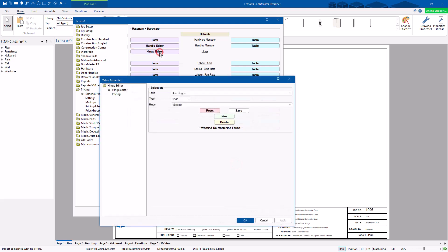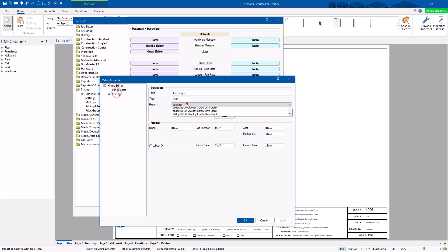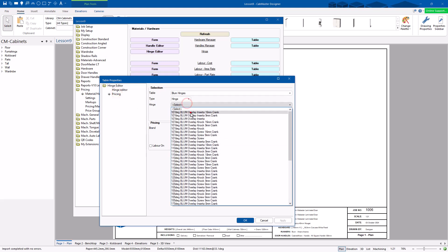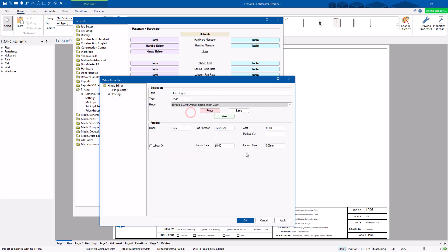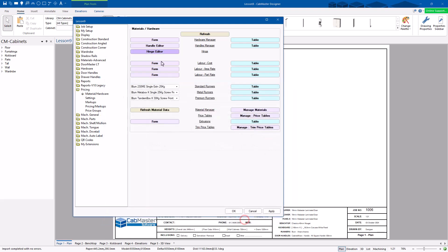For hinges — same again. Go to the Hinge Editor, go to Pricing, choose whichever hinge you want, and put in your cost price. There's your markup and your labor rate if you want to add labor.